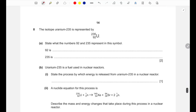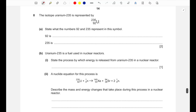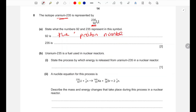Question eight: the isotope uranium-235 is represented by its symbol. State what the numbers 92 and 235 represent. The lower number, 92, is the proton number — it represents the number of protons. The upper number, 235, is the mass number (nucleon number) — it represents the sum of protons and neutrons.